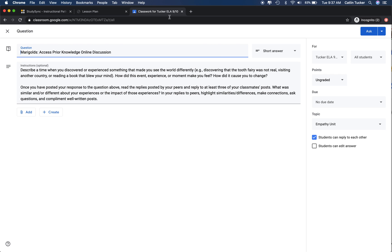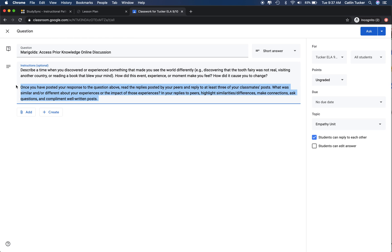After that, I've included directions for what they should do once they respond to the question. Once you have posted your response, read the replies posted by your peers and reply to at least three of your classmates' posts. What was similar or different about their experiences or the impact of those experiences? In your replies to peers, highlight similarities, differences, make connections, ask questions, and compliment well-written posts.